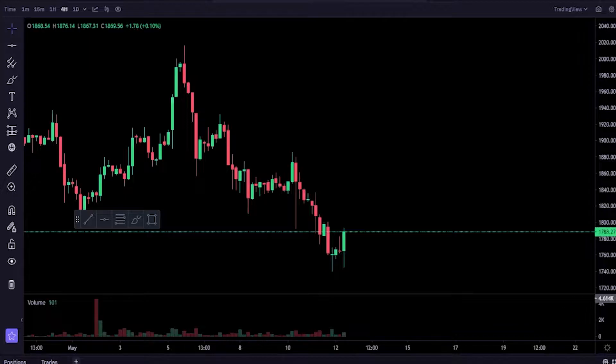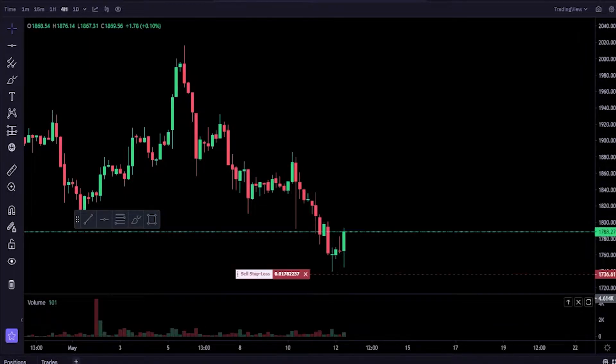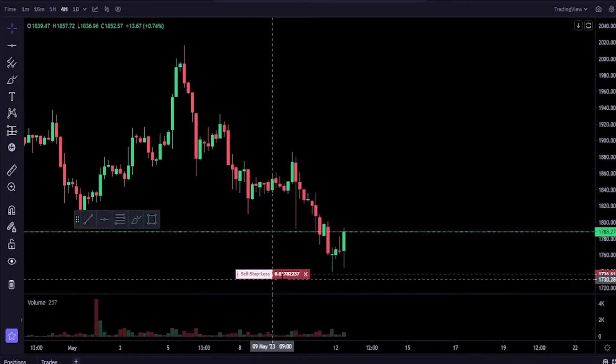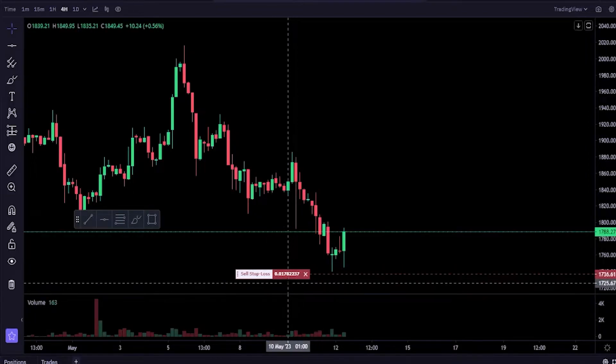Then you'll get a little pop-up window here to edit your order. If everything looks good to you, you just simply click on confirm edits. Now as you can see we just dragged the stop-loss down very slightly.